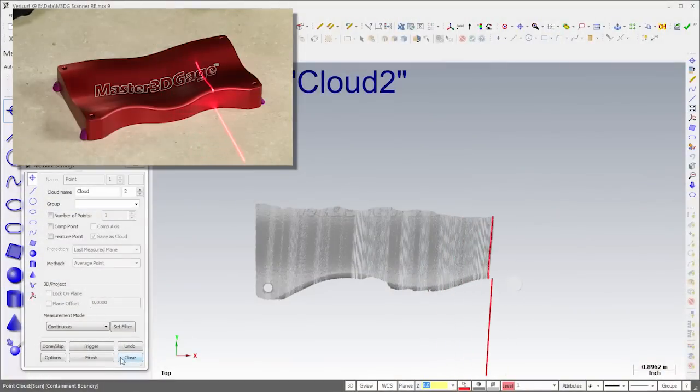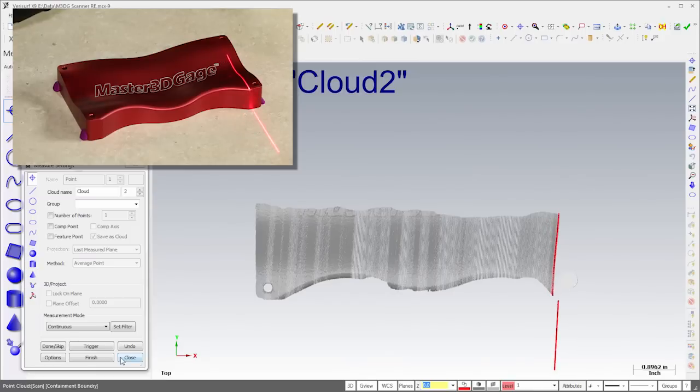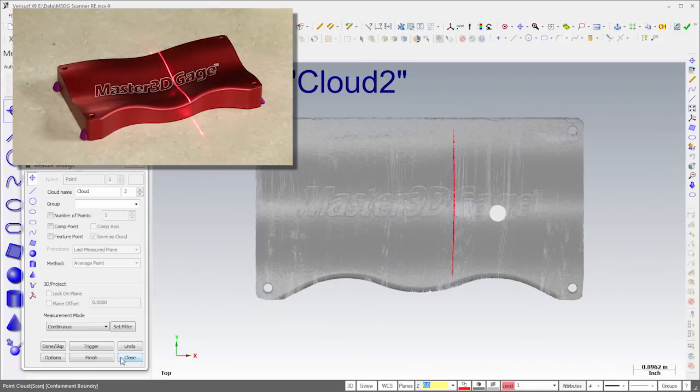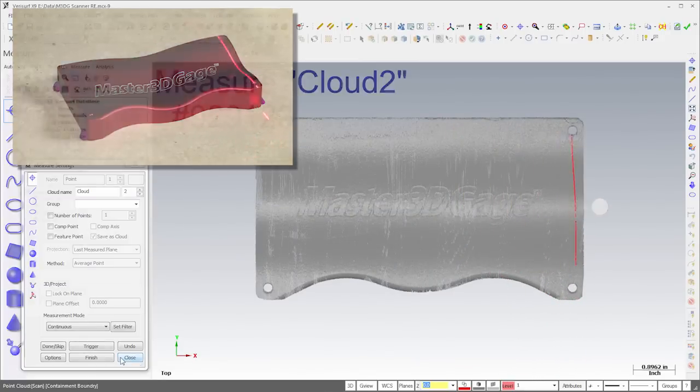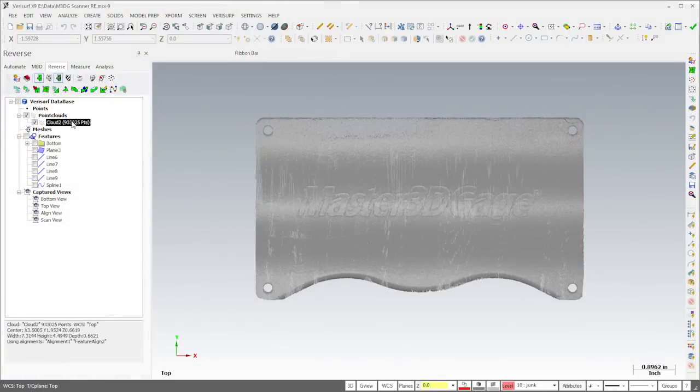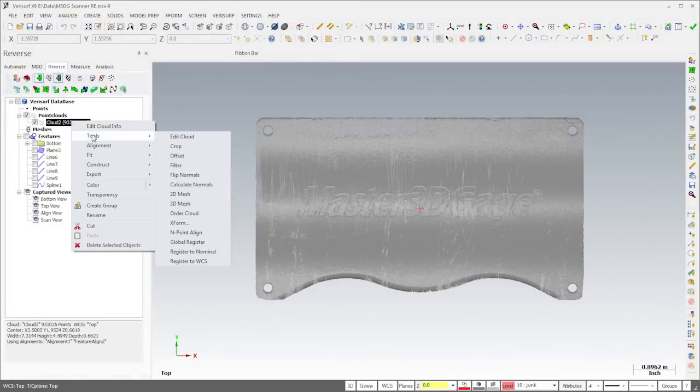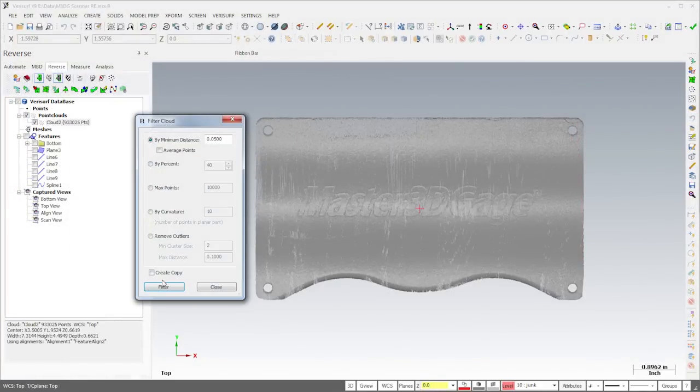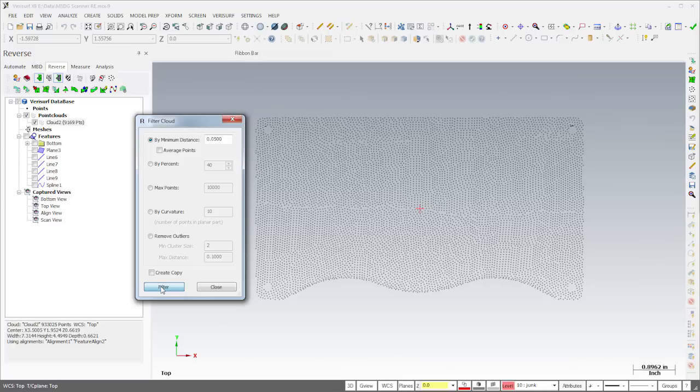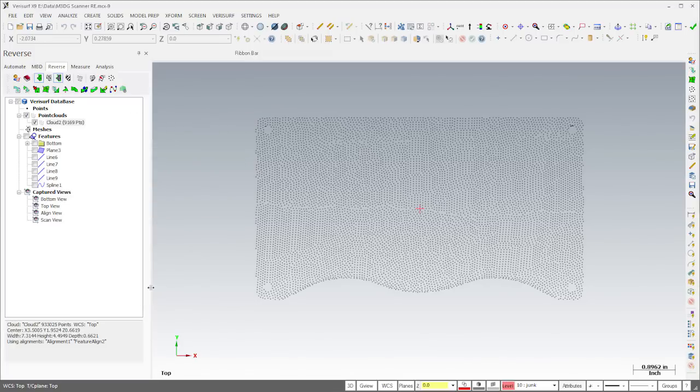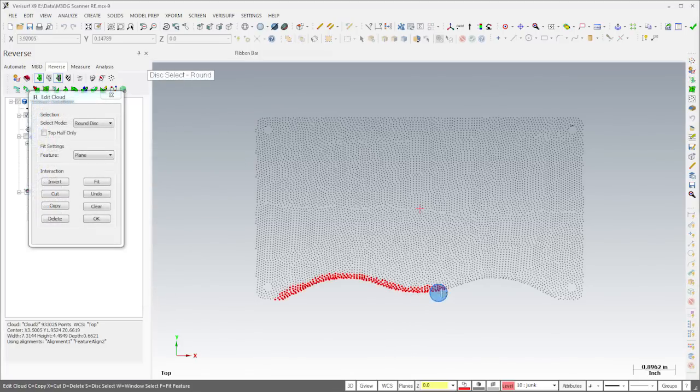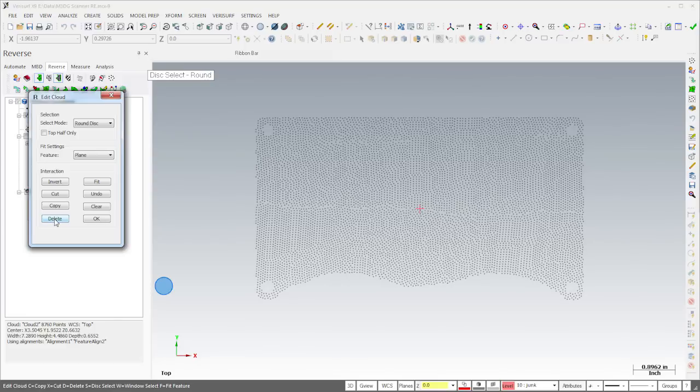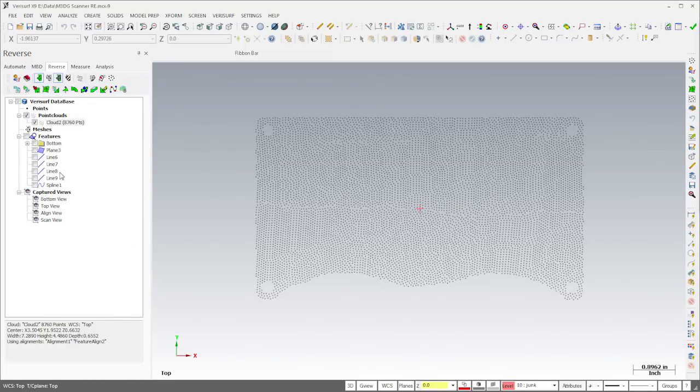I'll start by scanning the top of the part at full resolution. We don't need much data for a surface patch, so I'll filter the cloud to a 50 thousandths spacing. I'll then delete the points on the front edge of the part, since it's more accurate to form this surface using a fillet.